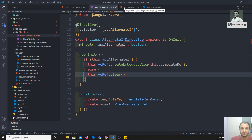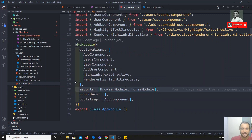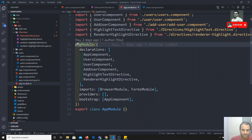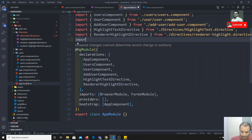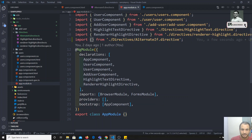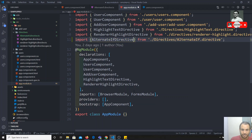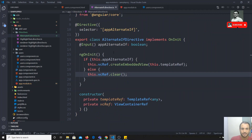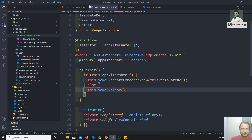Now we need to register this directive in the app module. Whenever a new directive is created, we need to import it in the declarations array. We import it from './directive/alternate.directive' and add 'AlternateIfDirective' to the declarations. After saving, there are no errors.